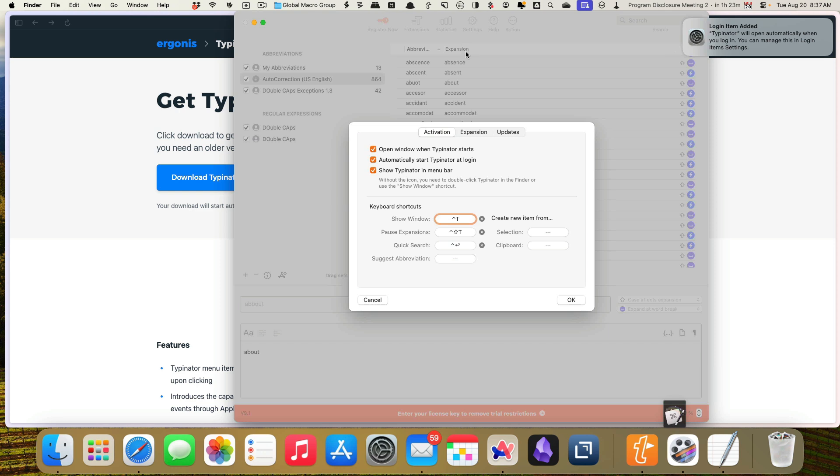But I can deal with that if I need to because there's actually a way if you go into the settings for Typenator. There's actually a way to pause shortcuts, which is control shift T. So you can type that and it'll not expand anything for a minute until you retype that setting, which I really like.